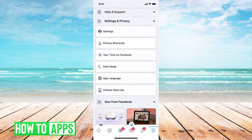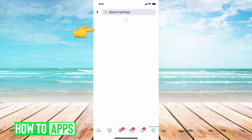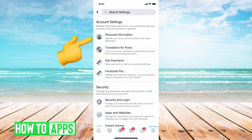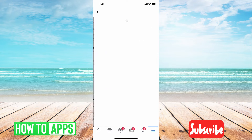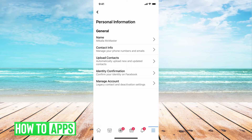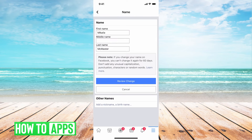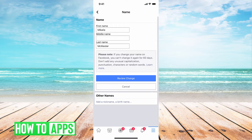Go ahead and toggle that down. From there, all you have to do is hit on Settings, then hit Personal Information, and at the very top underneath General, it says Name — go ahead and click on that. So here's where you can change your Facebook name.